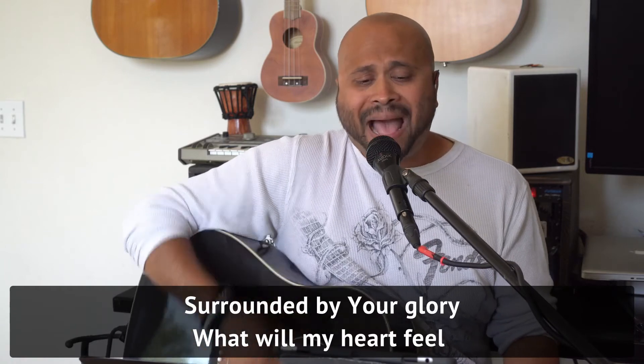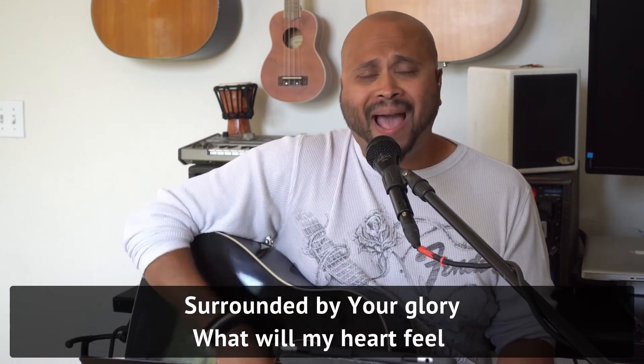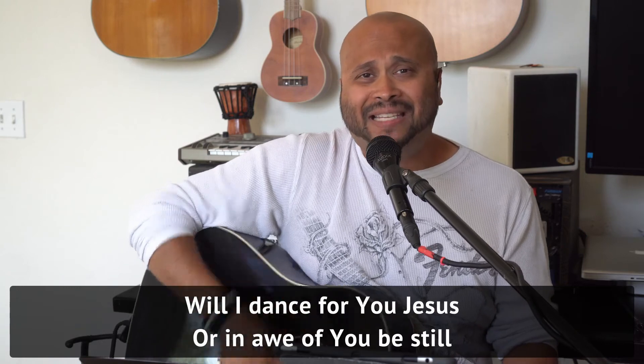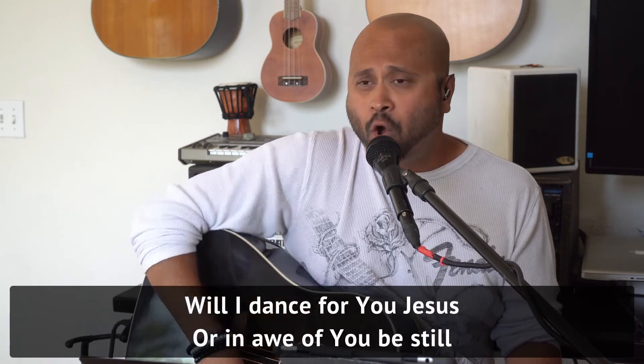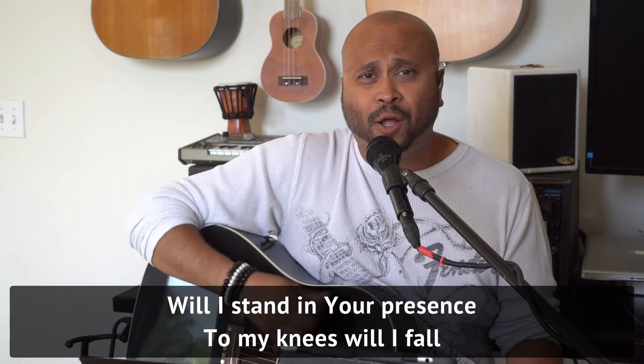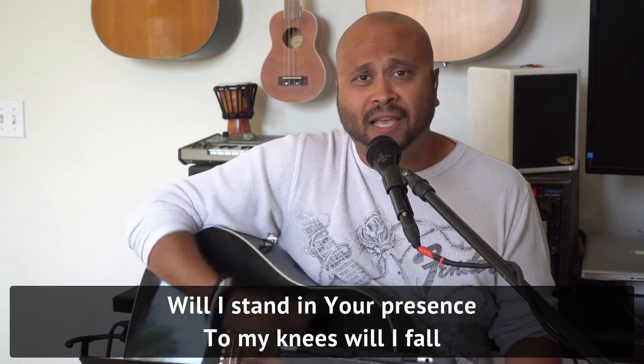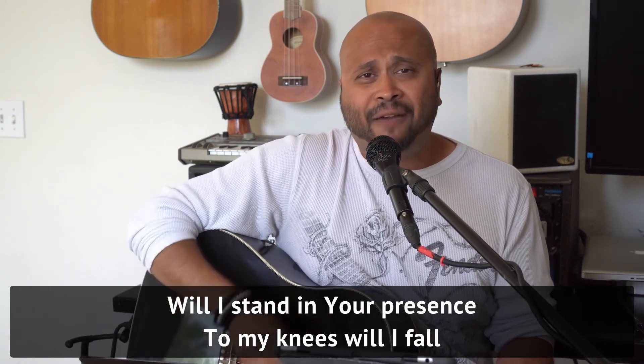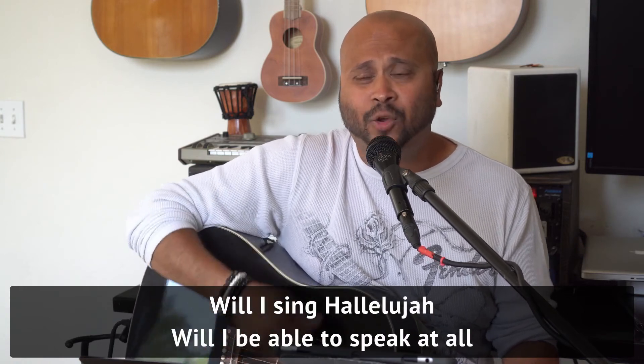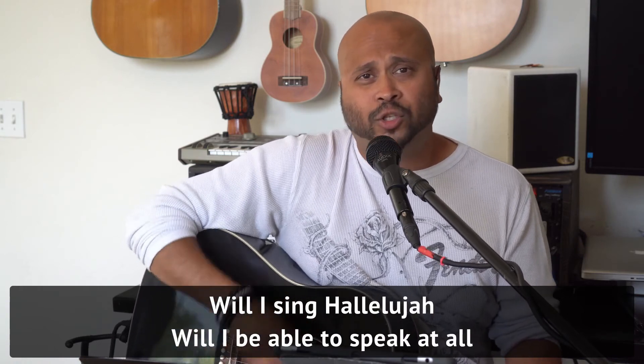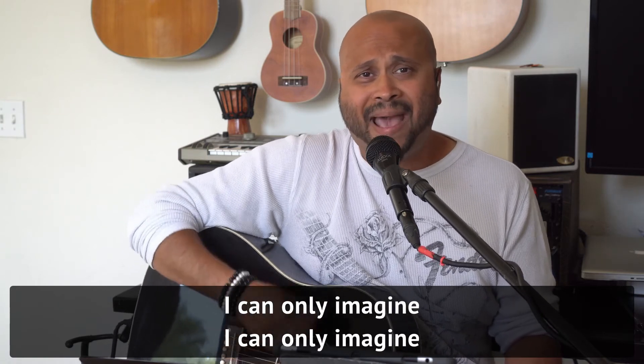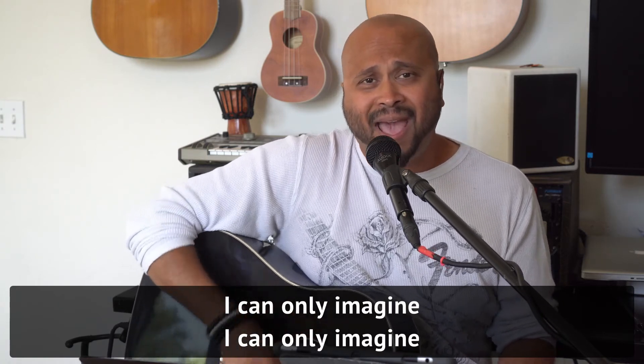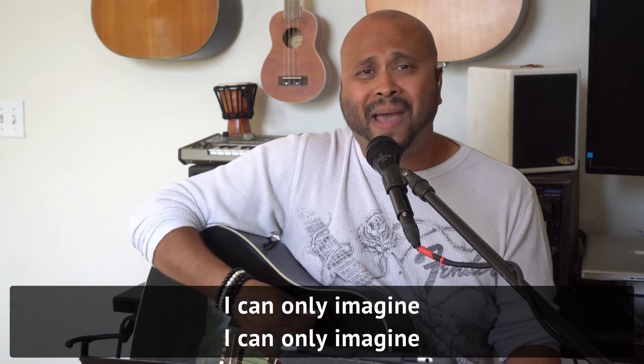Surrounded by Your glory, what will my heart feel? Will I dance for You, Jesus, or in awe of You be still? Will I stand in Your presence, to my knees will I fall? Will I sing hallelujah? Will I be able to speak at all? I can only imagine.